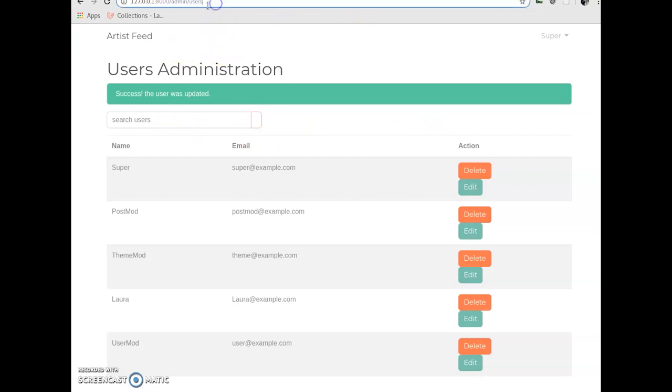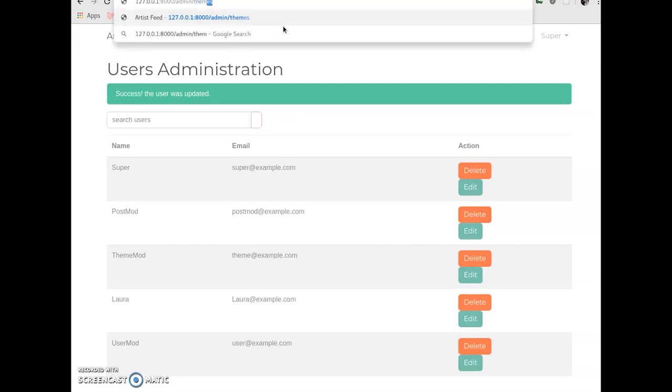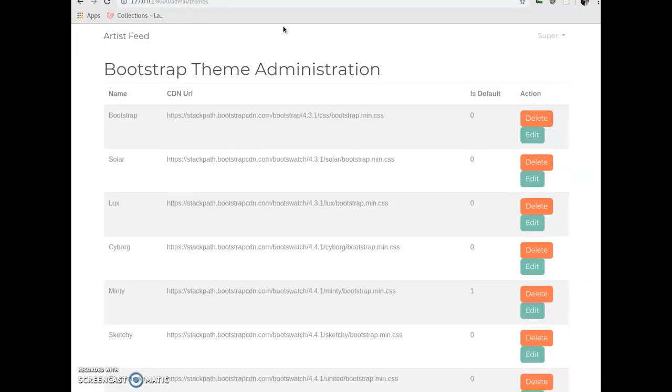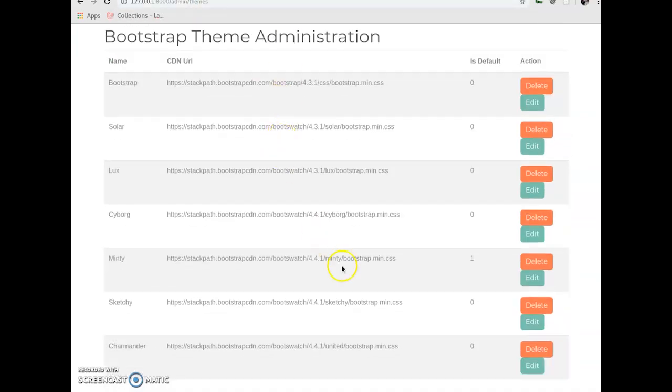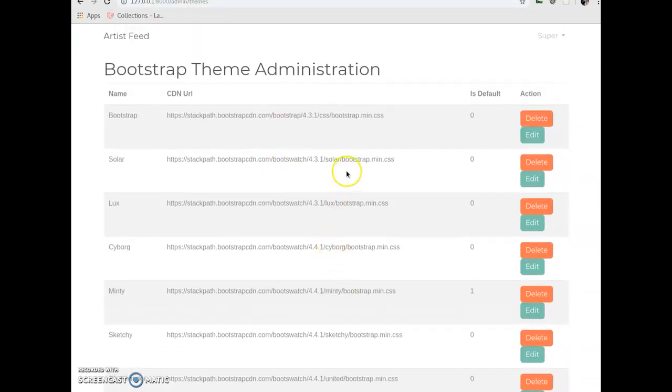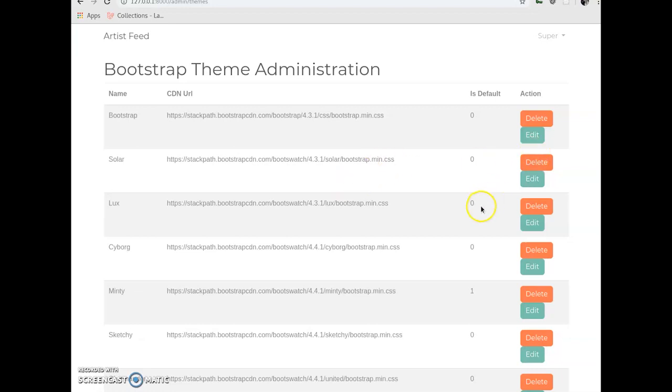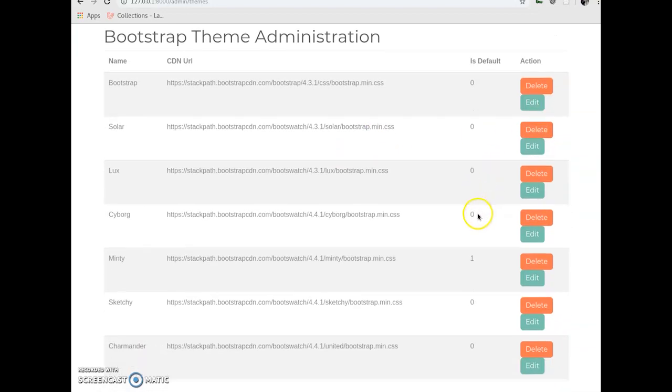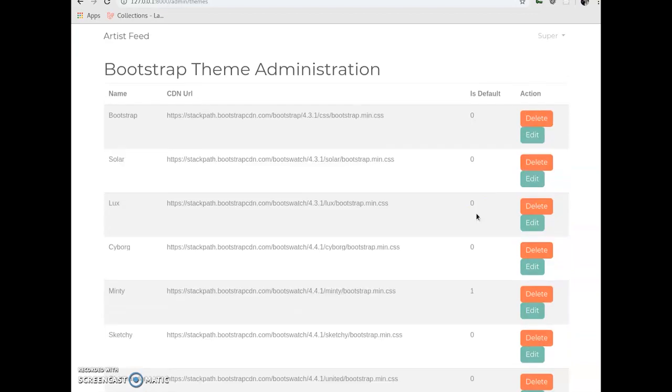Let me just take you to the themes. Now, again, I'm going to be able to see this page. And these are all the CDNs that I uploaded from the bootstrap stuff. I forget the exact name, but it's a website where you can get all these bootstrap pre-made themes. I can add more themes. I can edit.